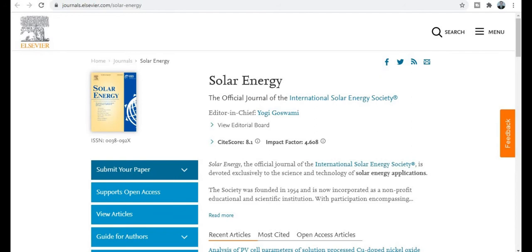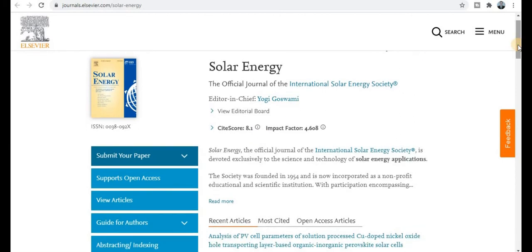The next category is Solar Energy — the official journal of the International Solar Energy Society — with an impact factor of 4.608 and a site score of 8.1. An important thing about this journal is the acceptance rate of 30%, so your research paper acceptance probability is high. You will get notification within five weeks and publication within two weeks after that, so total time required is seven weeks.